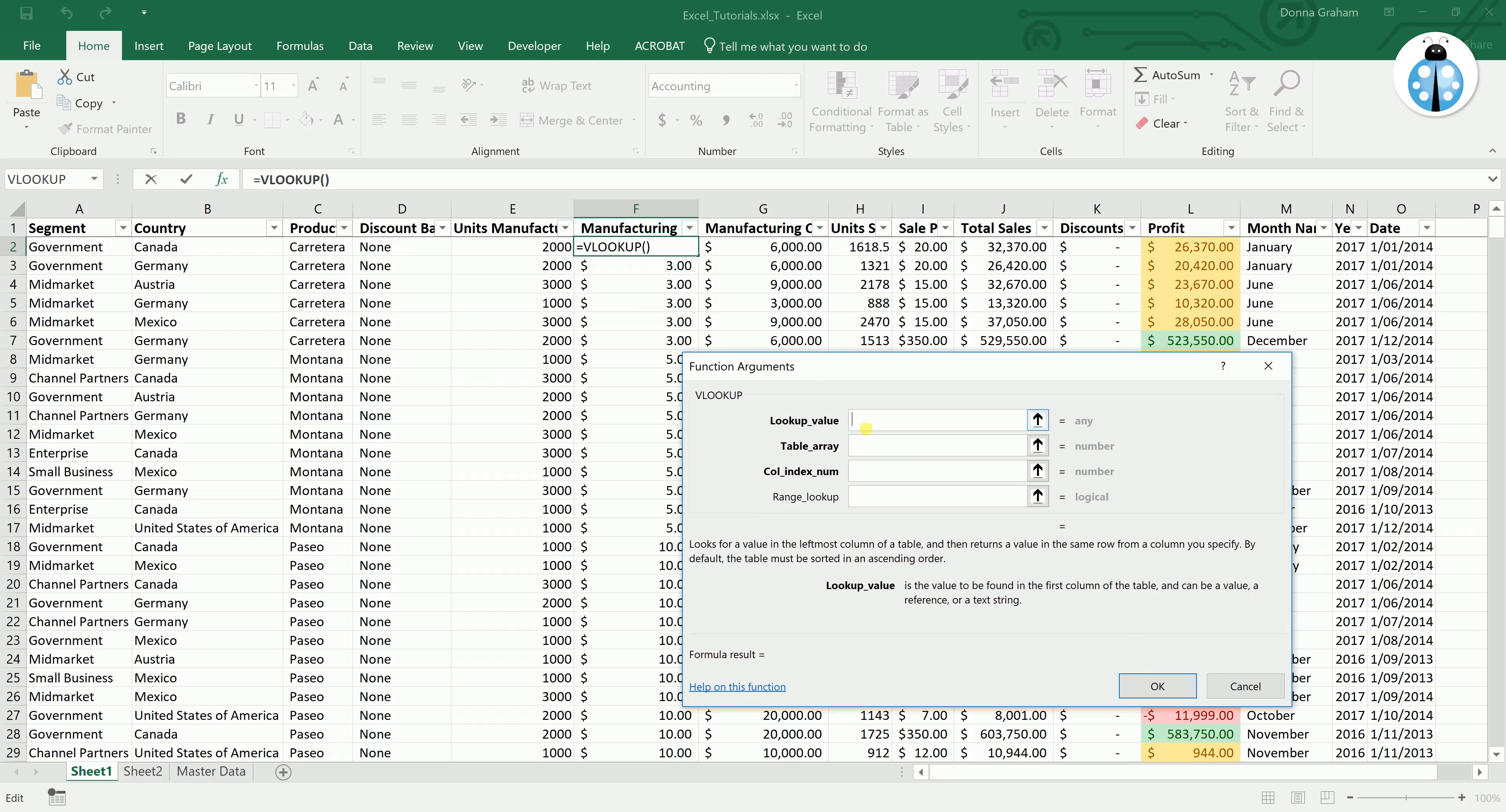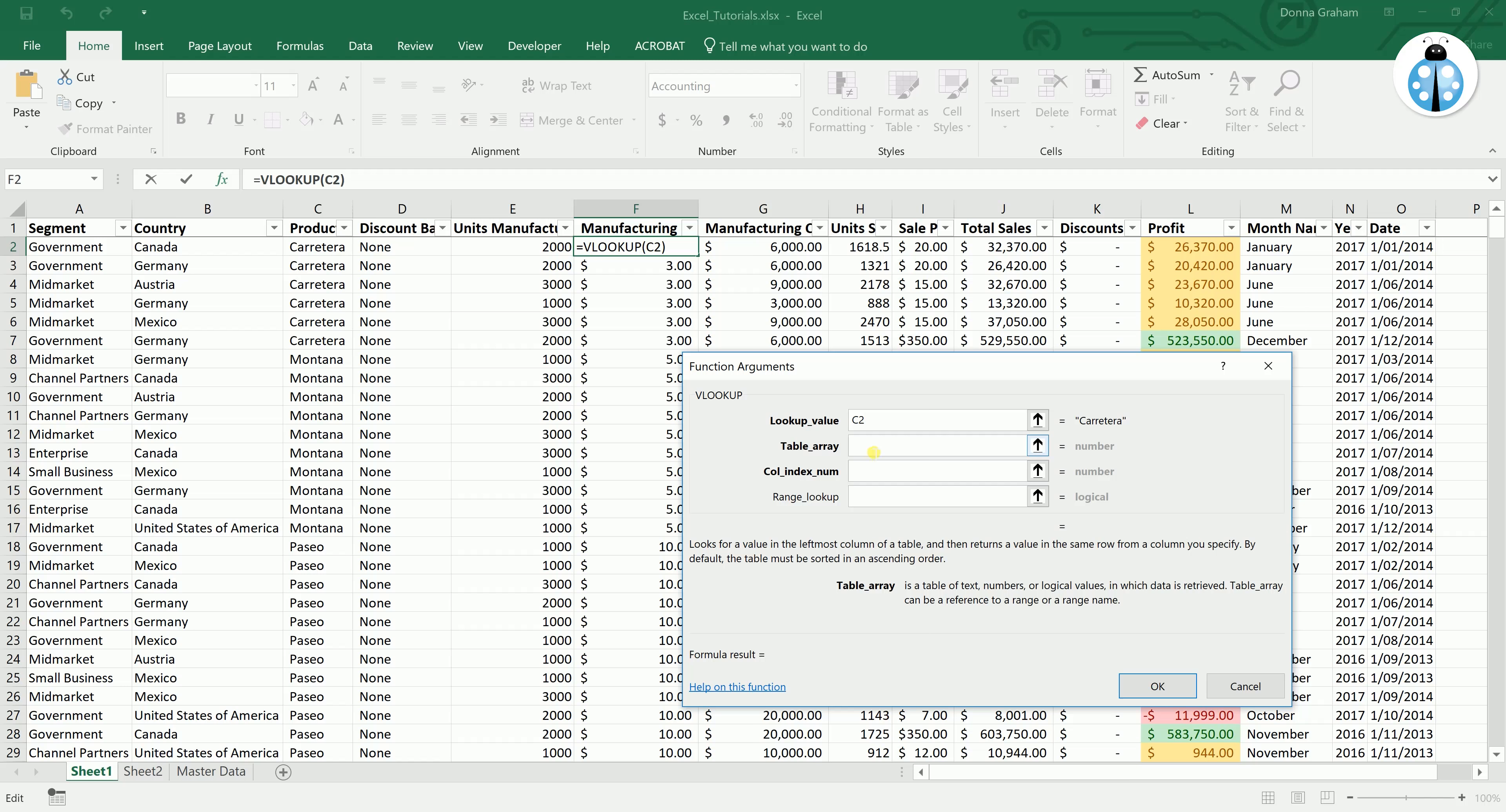So looking at the box, the lookup value is actually the information in this sheet that we want to match against. So we want to be matching this product name, so while we clicked into this cell we are going to select over here and select that matching cell, C2.